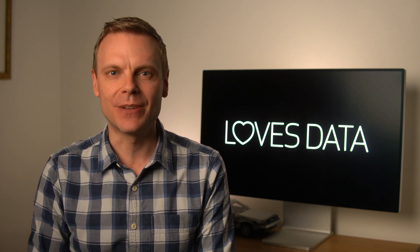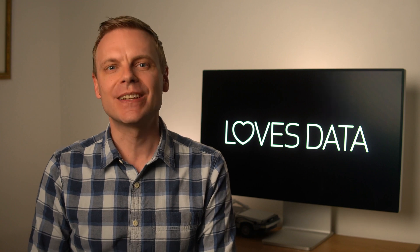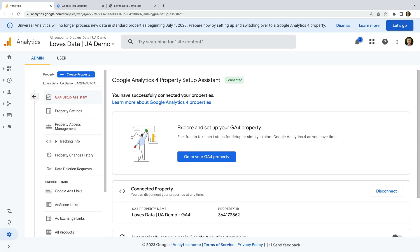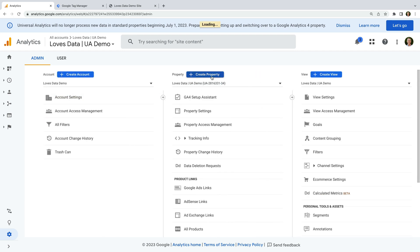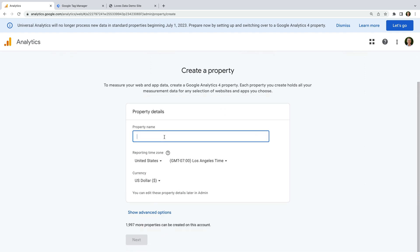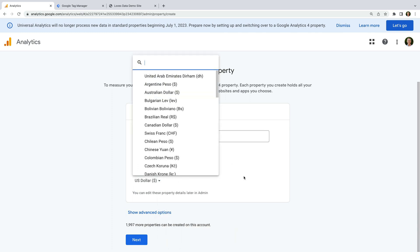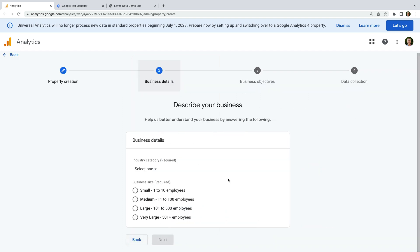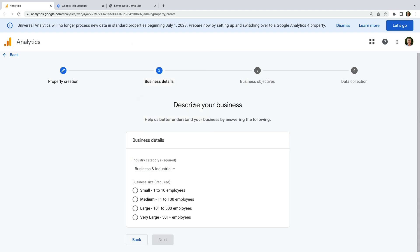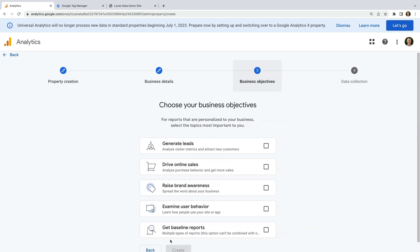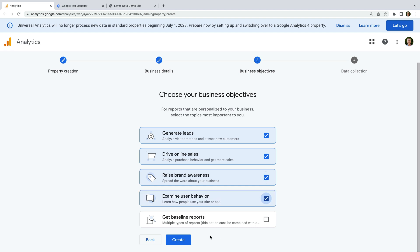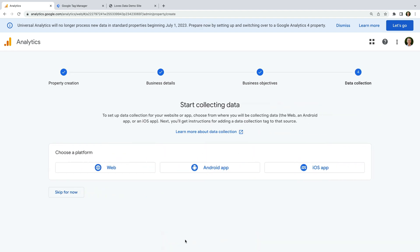Instead, I highly recommend using Google Tag Manager to add GA4 in parallel to Universal Analytics. So let's head back to Google Analytics. Instead of using the Setup Assistant to create a new GA4 property, I prefer to create one myself. To do this, we just need to click Create Property at the top of the property column. Now we can name our GA4 property, select our reporting time zone, and select our currency. Then we click Next, enter details about our business, and click Create. Now we need to create a data stream — we'll use this to collect data into our reports.